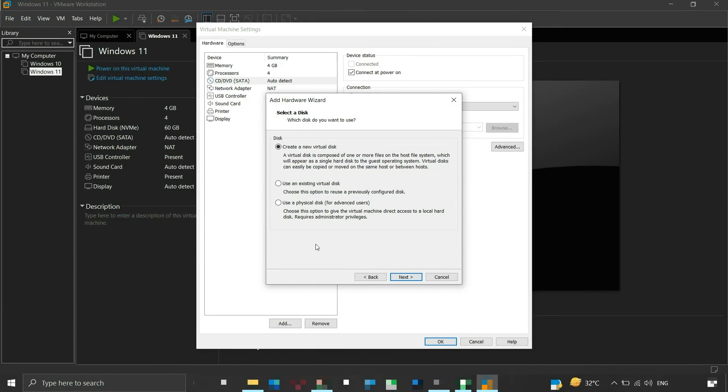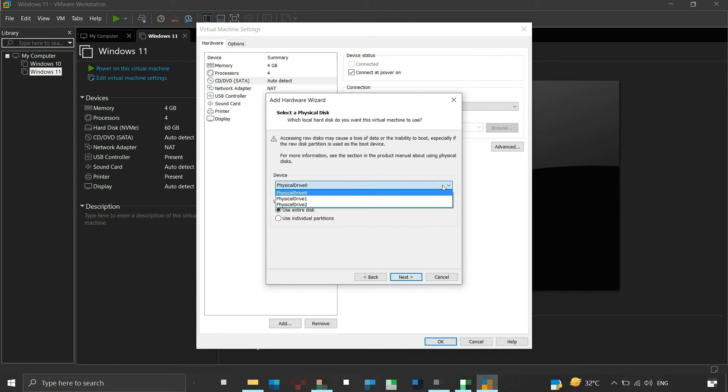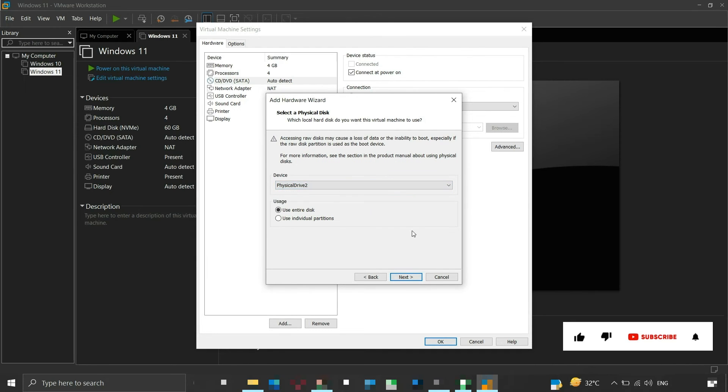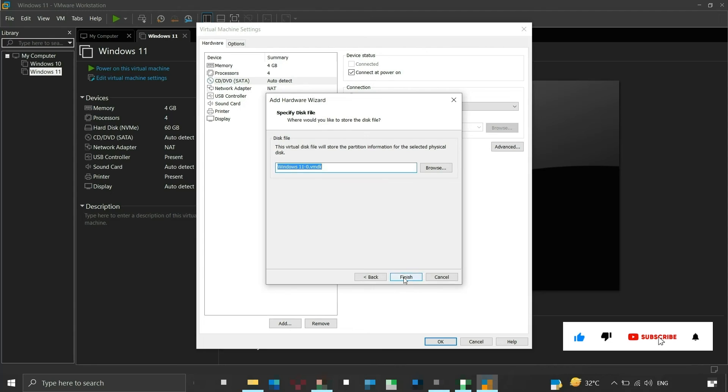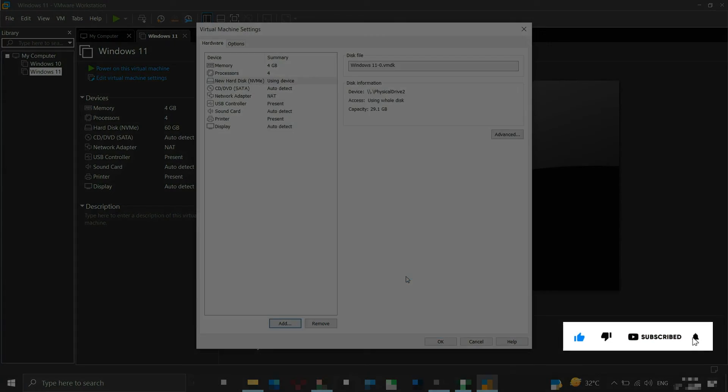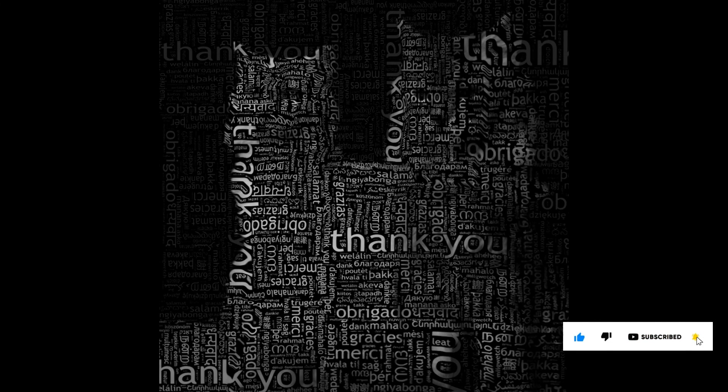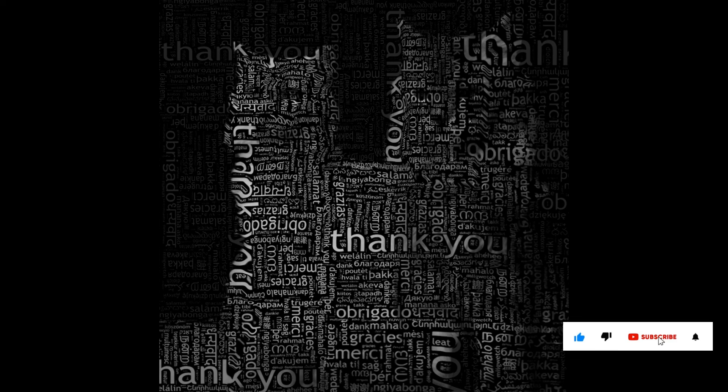Now the user shouldn't get an insufficient permission error. If you found this video informative, then please like and subscribe to my channel. Thank you for your time and patience. Have a nice day.